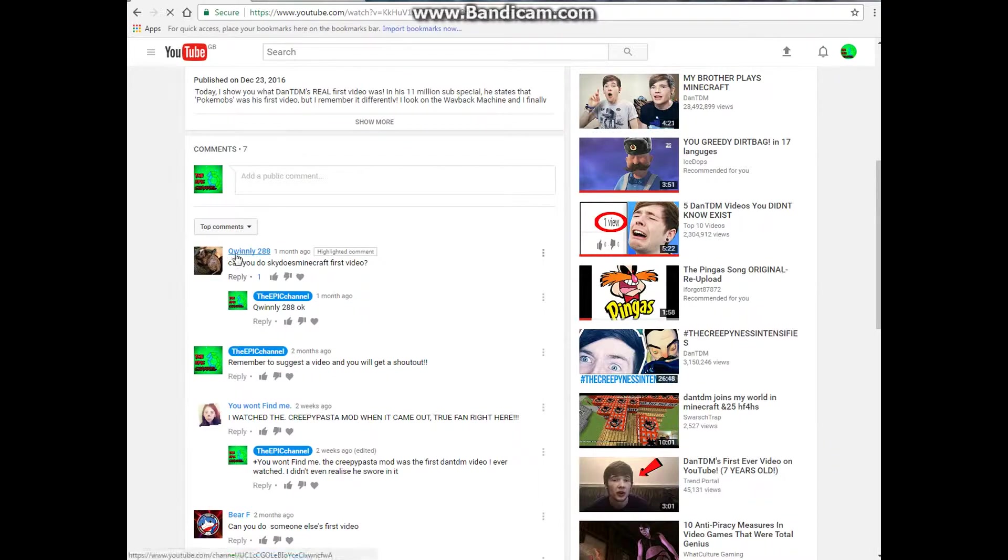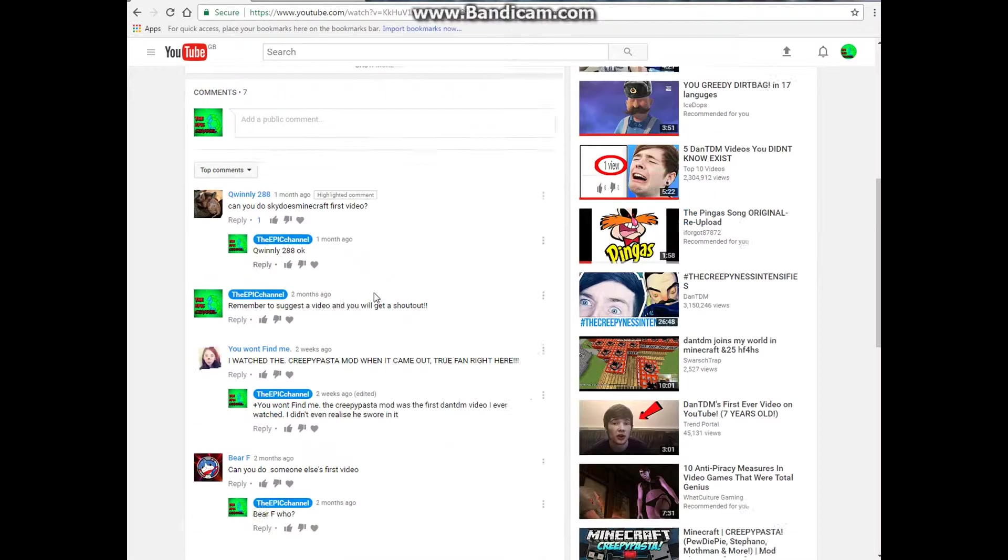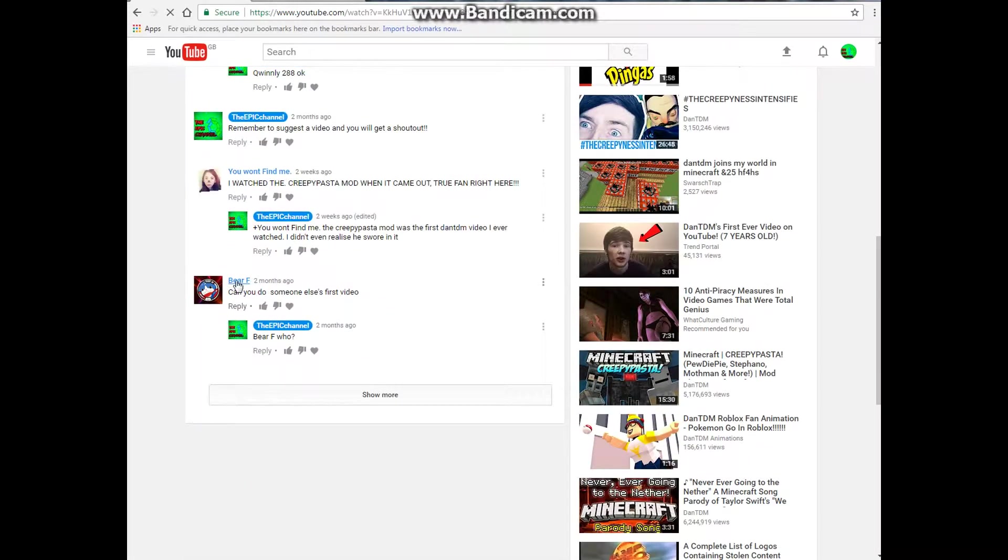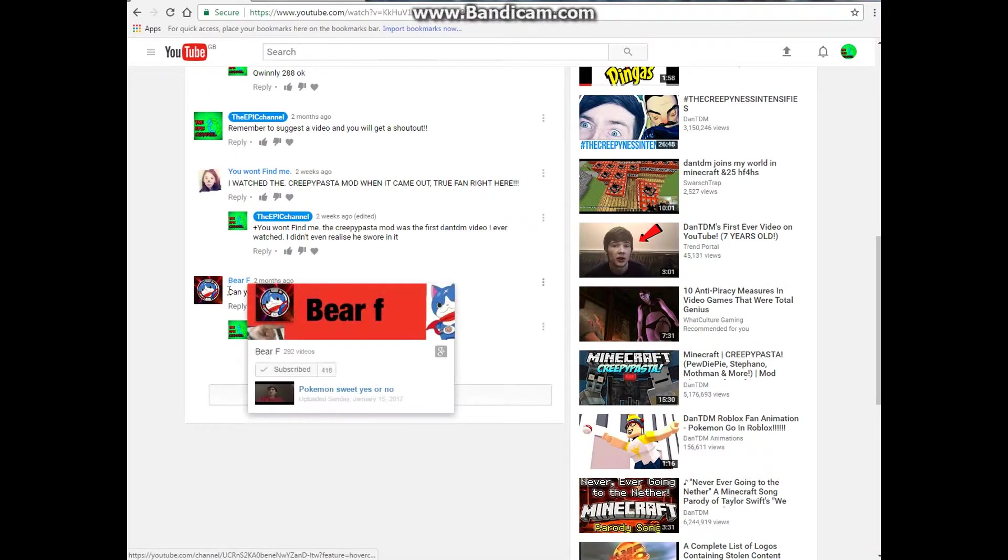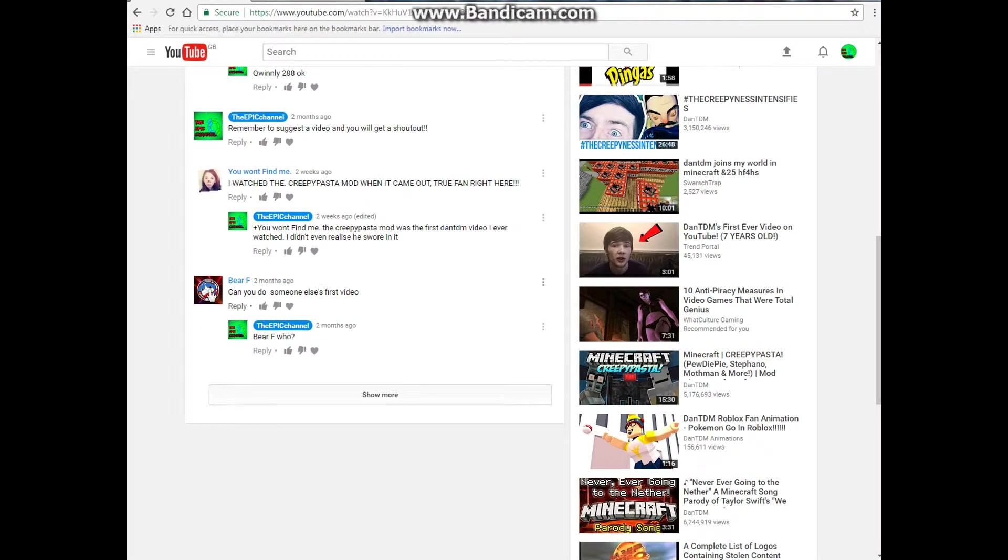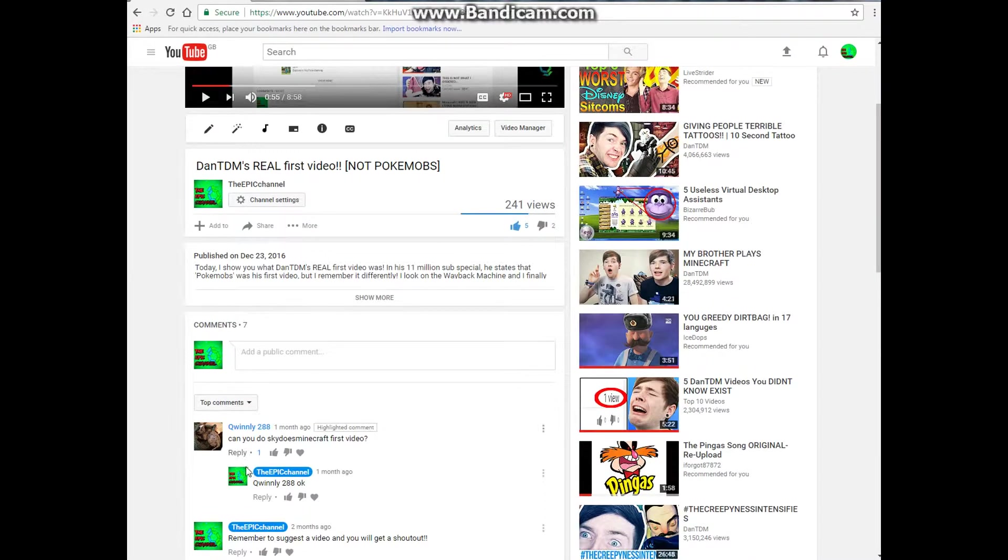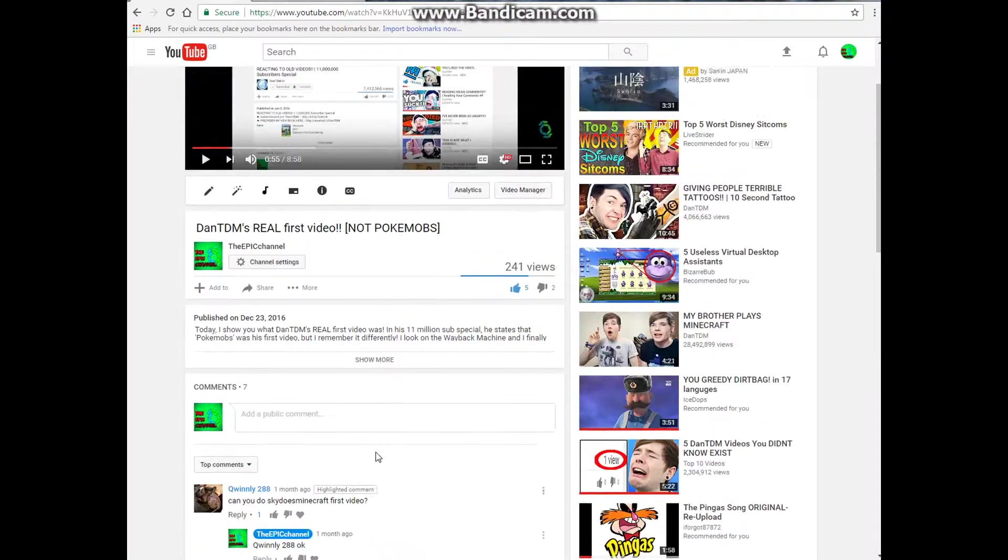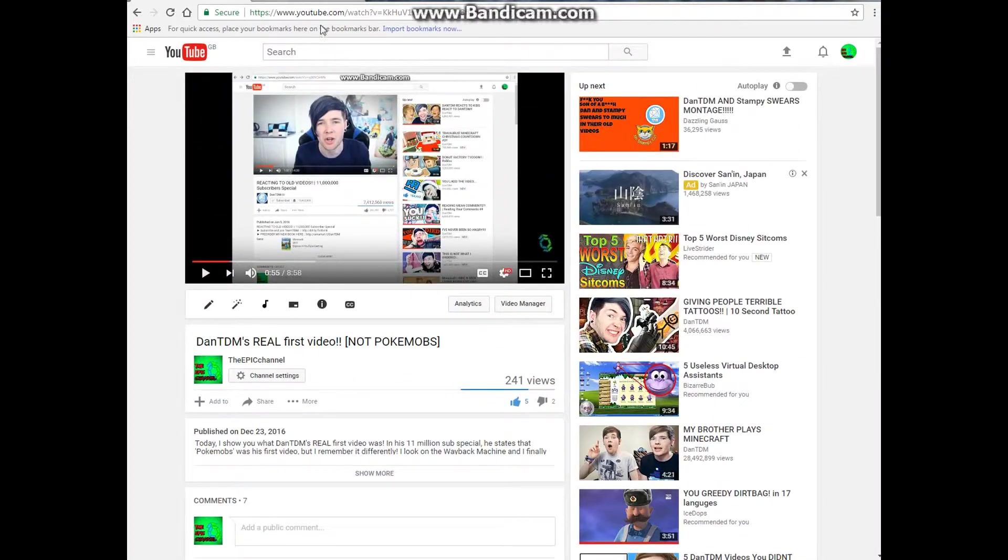So there's this person here called Quinley288 suggested that I do Sky Does Minecraft's first video and I guess this guy called BRF kind of already said someone else's but they said Sky Does Minecraft. I'll link them both in the description just to be fair.